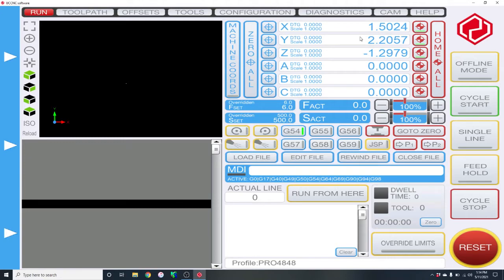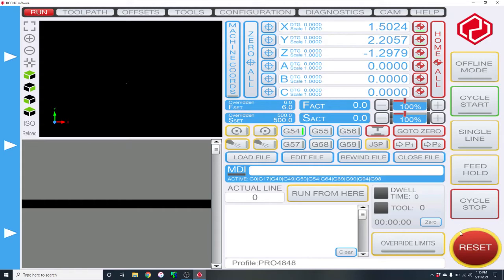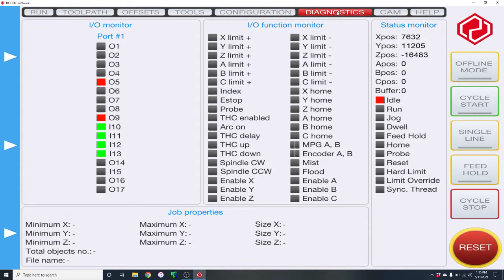Okay guys, we've got UC CNC all set up and we're all hooked up to our machine. Everything's wired correctly, I've already pressed the reset button so we're out of fault. Let's look at our homing switches. Let's go into Diagnostics and in here we have all your homing switches.